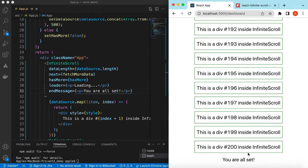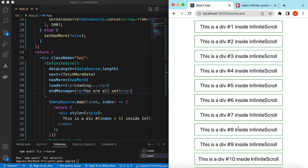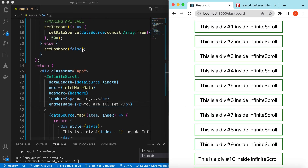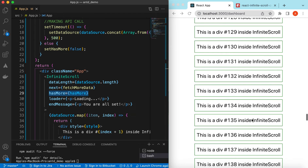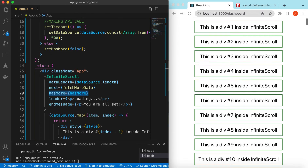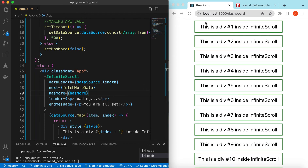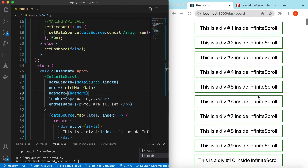So this is how the infinite scroll works. Even if I scroll further, it does not make an API call and 'You are all set' remains. If we have limited data we set hasMore to true or false to stop fetching. If we have infinite data it will always be true and keep fetching infinitely.